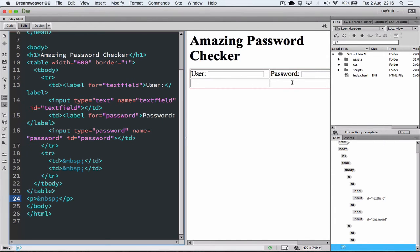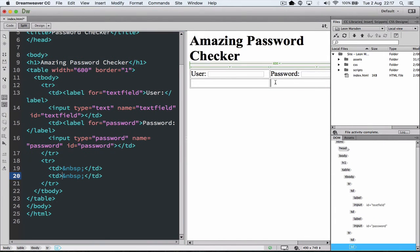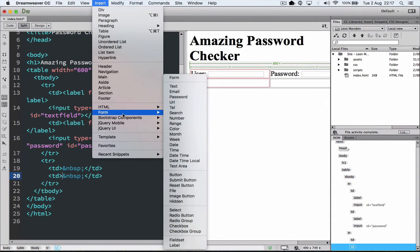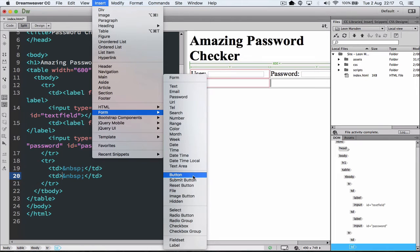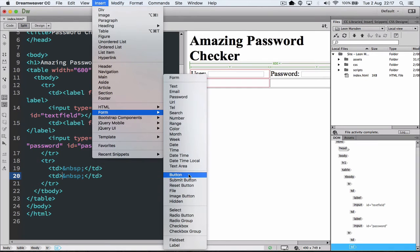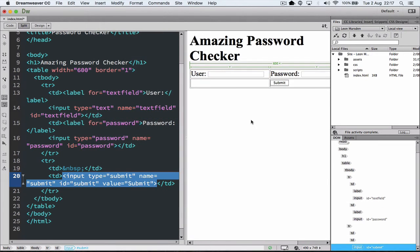So I need to insert my submit button now. So I'm going to go up and select insert. Down to form. Down to my button area. And I've got button, submit button, reset button, file button. I'm going to use the submit button. It's much the same as a button, but it's already been coded for us with the word and ID of submit.